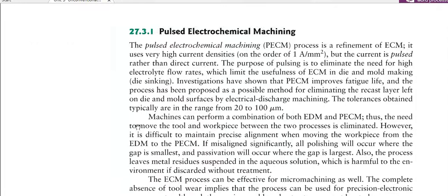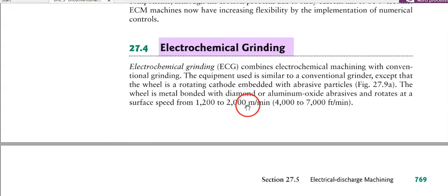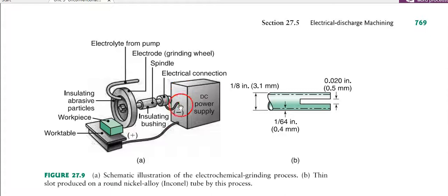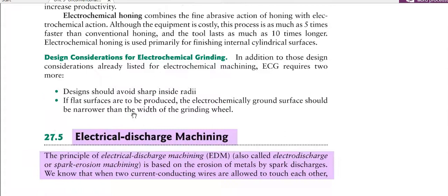Pulse electrochemical machining is one variant. Next is electrochemical grinding, which is a part of electrochemical machining. In electrochemical grinding, there is a DC power supply and a flow of electrolyte. There is no physical contact between the tool and workpiece; the electrolyte removes material from the workpiece. The process is essentially similar to ECM.